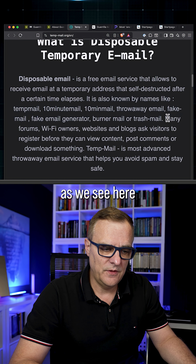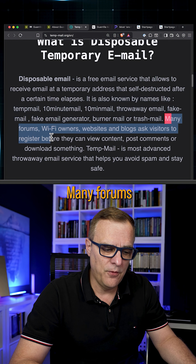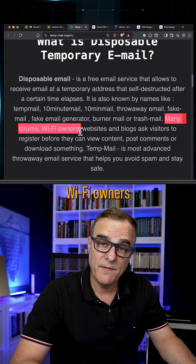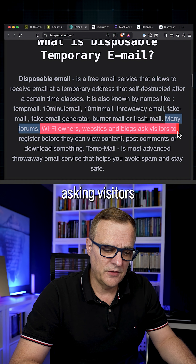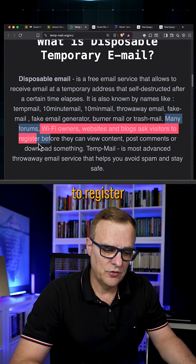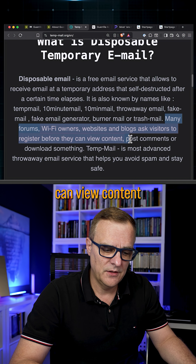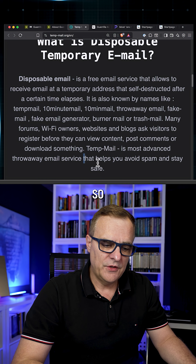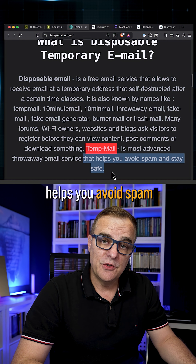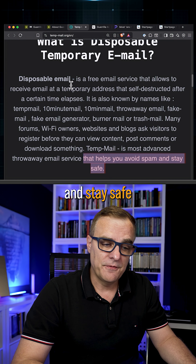And the idea, as we see here on Temp Mail, is that many forums, wifi owners, websites and blogs ask visitors to register before they can view, post comments, or download something. So Temp Mail helps you avoid spam and stay safe.